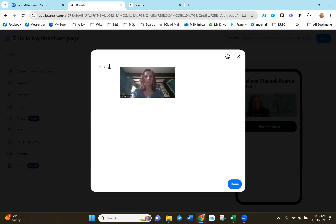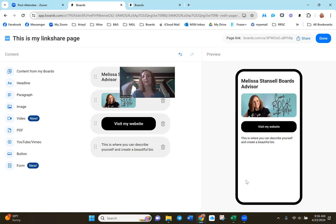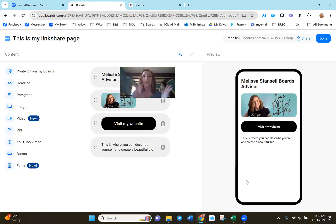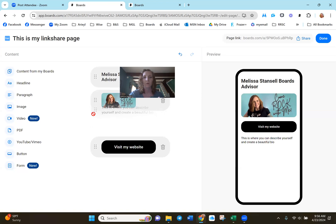This is where you can describe yourself and create a bio. So this is how you can create this link share page. You can put unlimited amounts of links on this page. It can point to your ATM group, your website where they sell product, or specific products that you want to highlight. You can create this in any way, in any order. You can move things around on the left-hand side by just moving these little dots, and then you can move things around and get them the way you want.